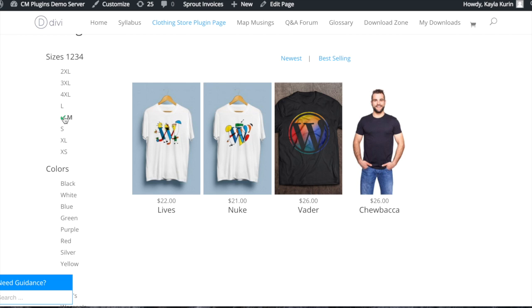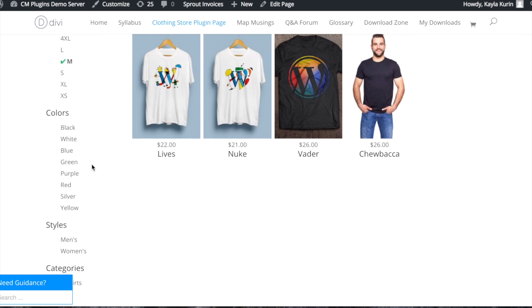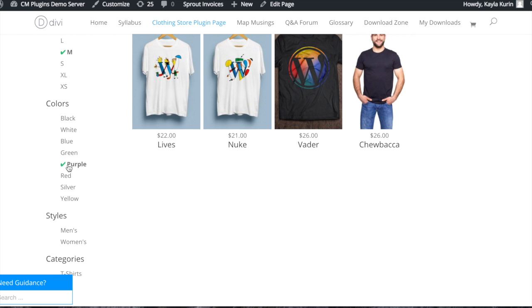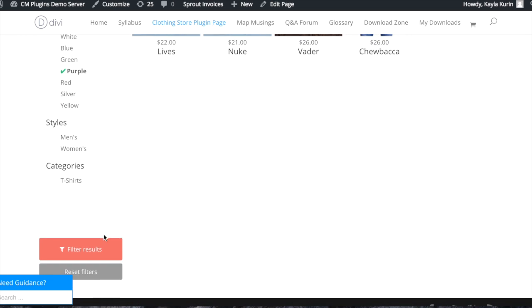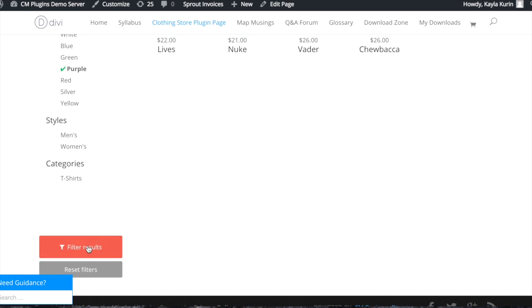This is what your products page looks like. You can search by size, color, style, and category.